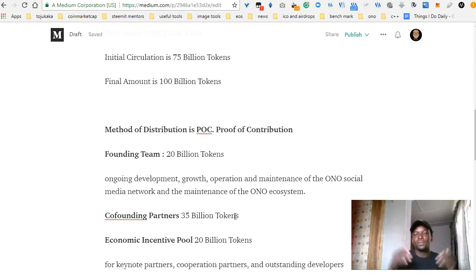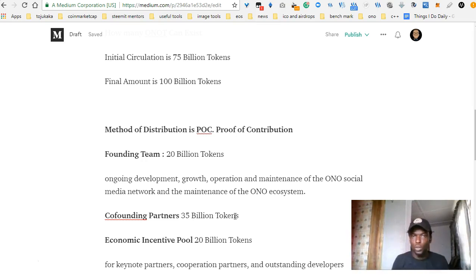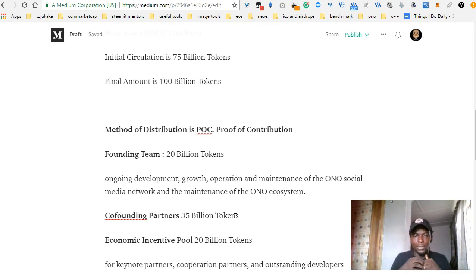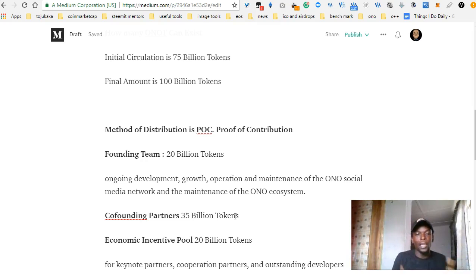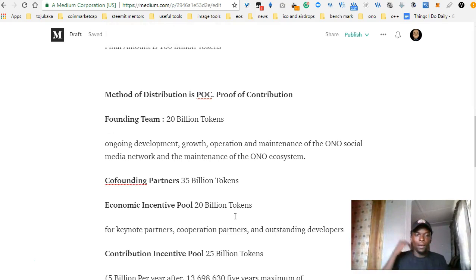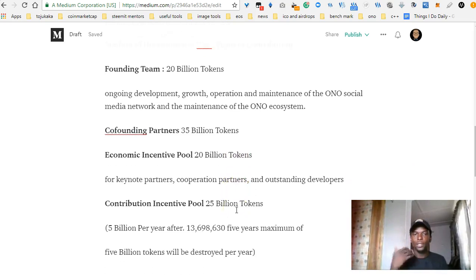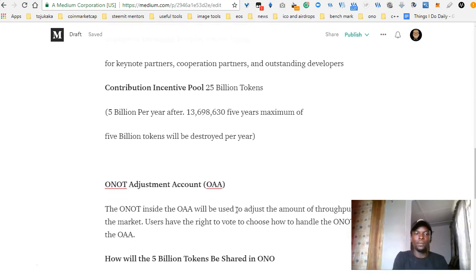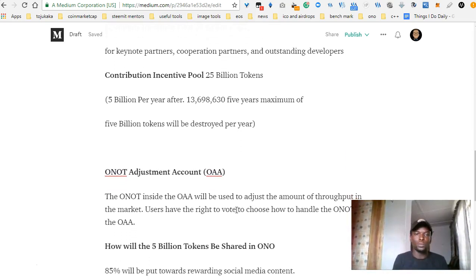The founder team gets 20 billion tokens. They need these tokens to fund ongoing development, growth, operation and maintenance of the Ono social network. The co-partners get 35 billion tokens. The economic incentive pool gets 20 billion tokens. The economic incentive pool is for keynote partners, corporation partners, and outstanding developers that contribute towards the Ono ecosystem.